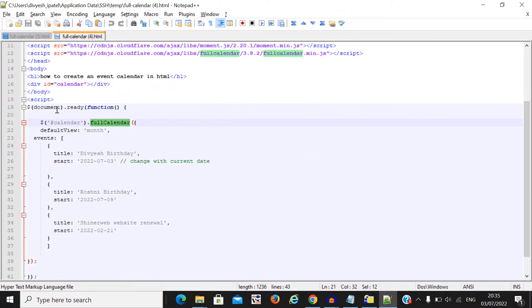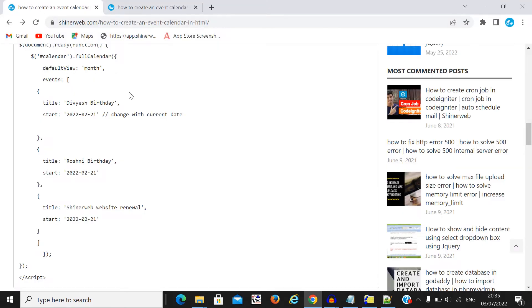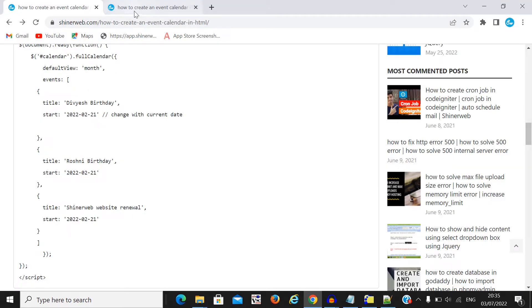So here you can see some events we have created.